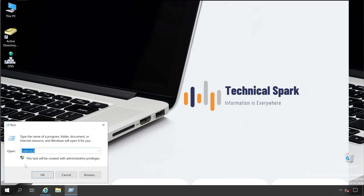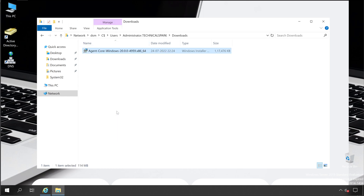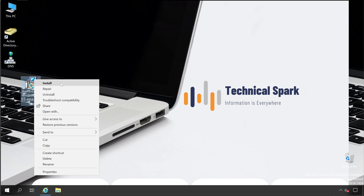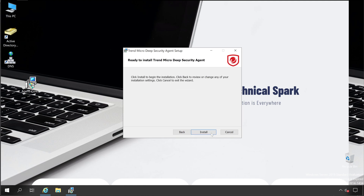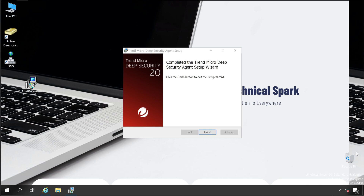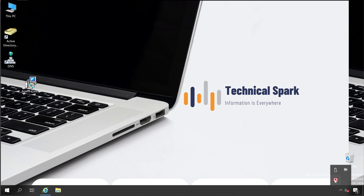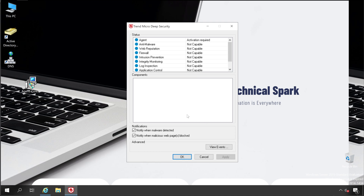Since we have already downloaded the agent, we'll execute that setup on this server. The setup file is in the Users/Administrator/Downloads folder. Let me copy it to the desktop. Now simply click on Install — installation is started. Accept, accept, Next, and Install. Deep Security Notifier is now running, click Finish. In the taskbar, double-click the Deep Security icon — the notifier is installed successfully.